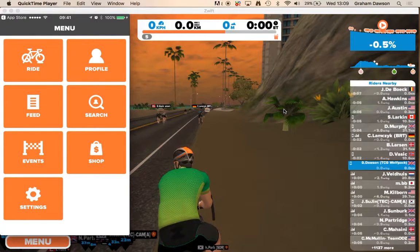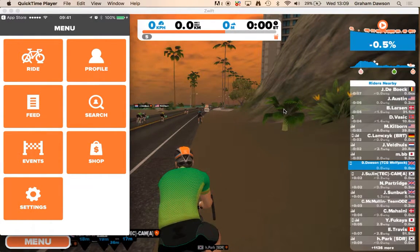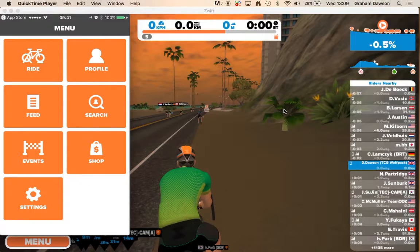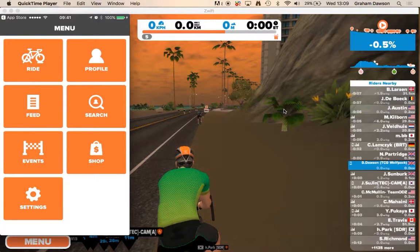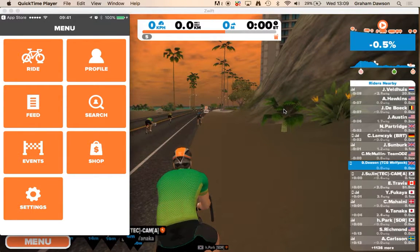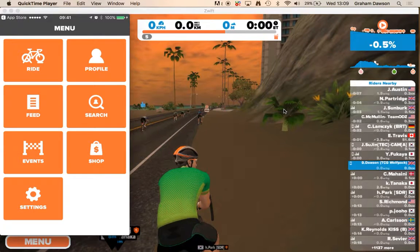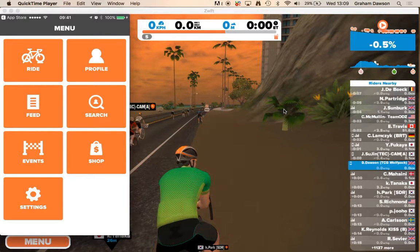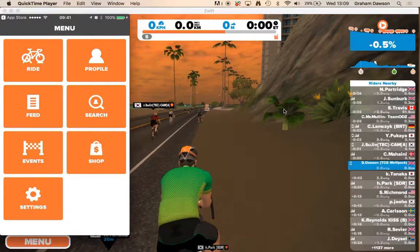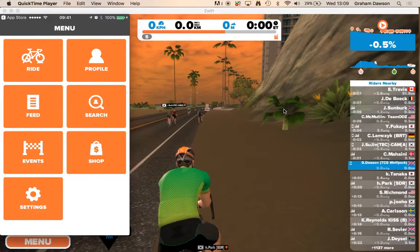Hello everybody. I am going to do a quick video on how to use the Zwift mobile app. As you can see, I've got it up here with Zwift in the background, but I'll just show you quickly.